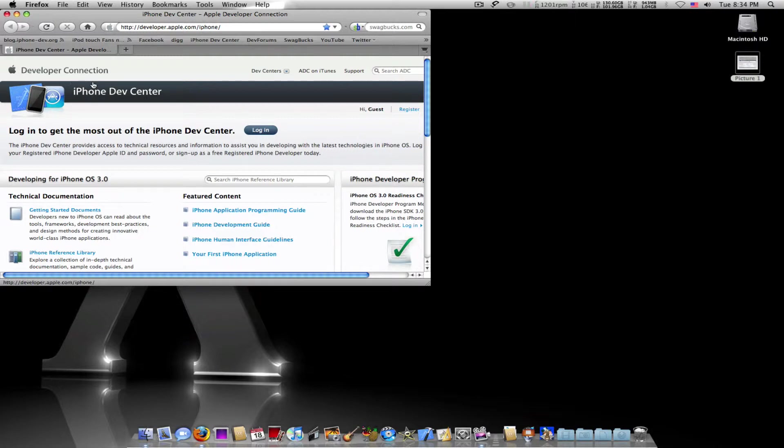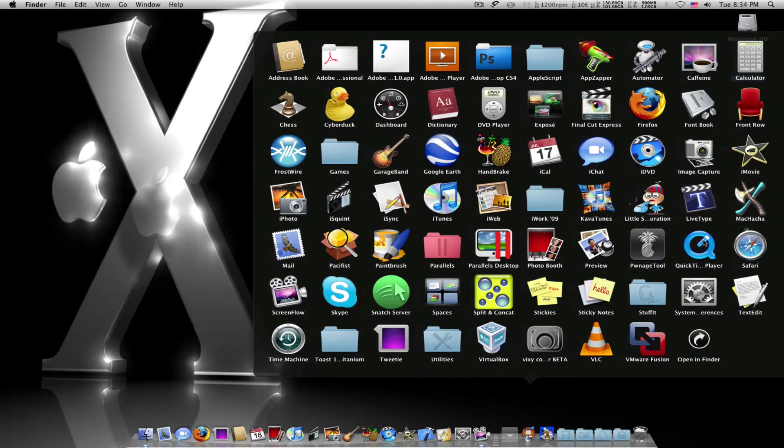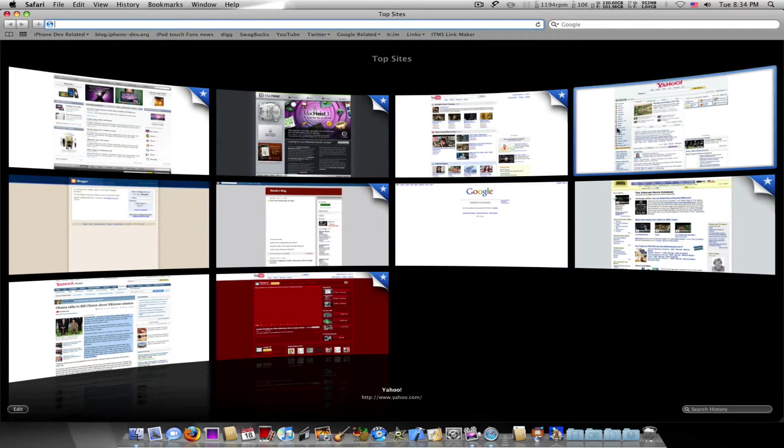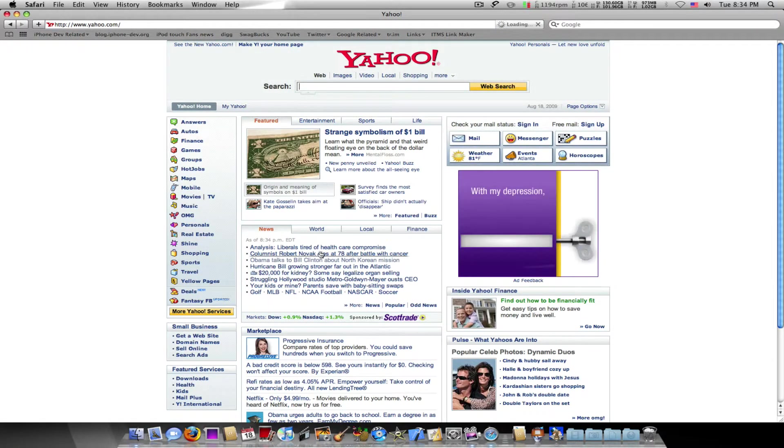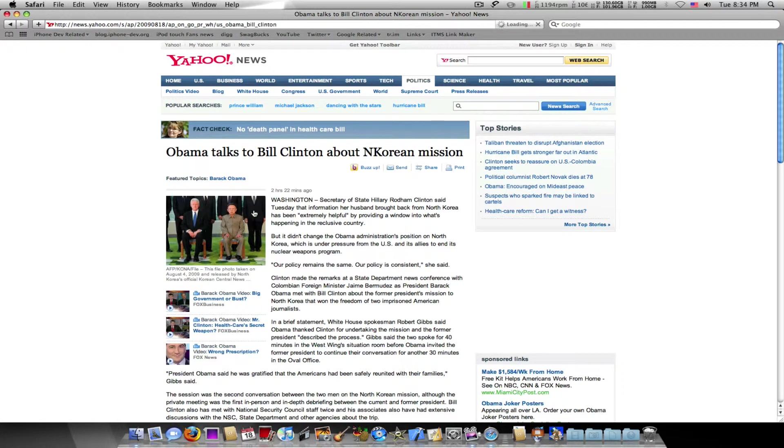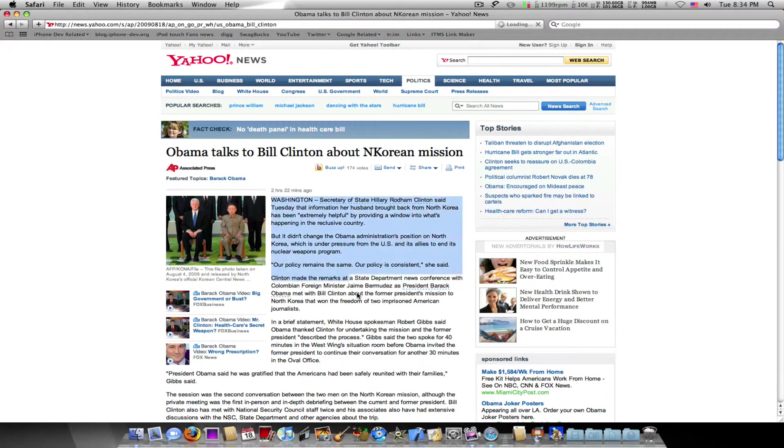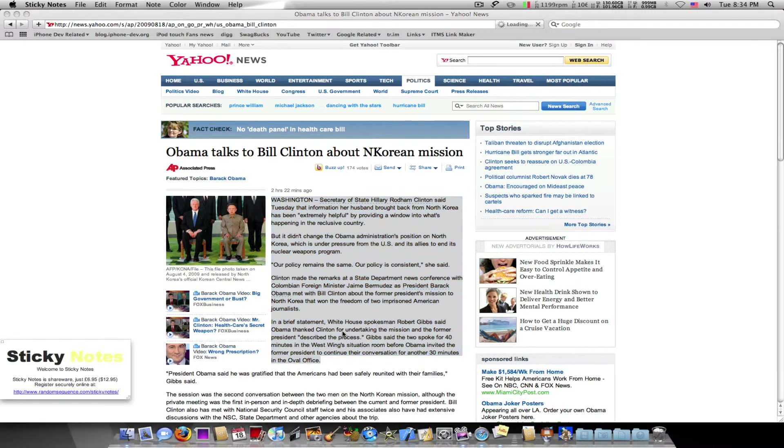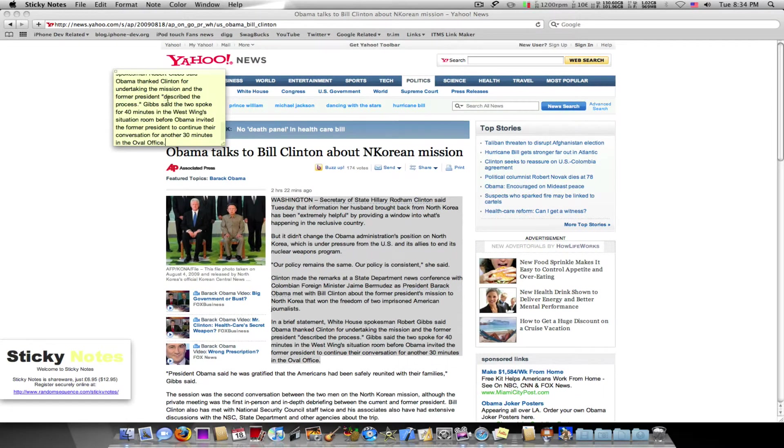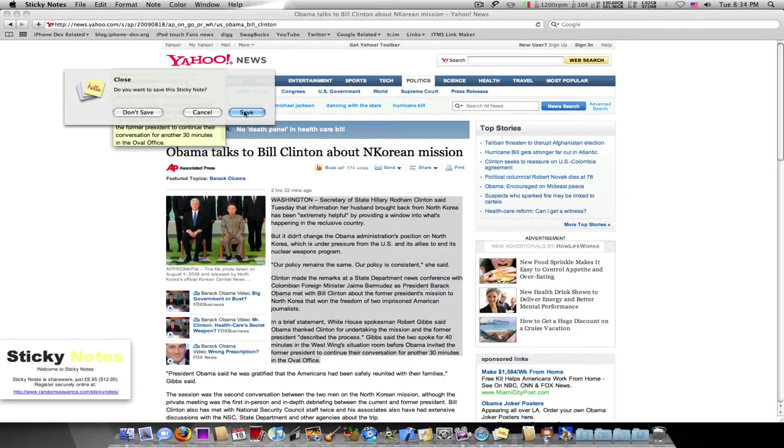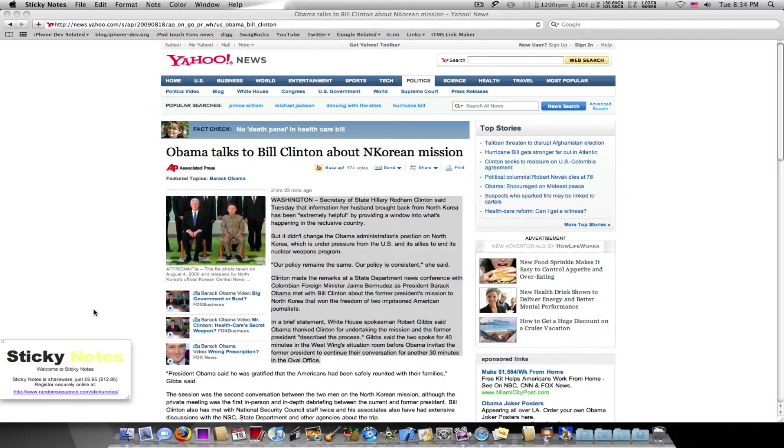All right, the third thing I would like to show you is say you want to save a piece of information that you came across while browsing. This only works in Safari, so let's head over to Safari. Say I came across this Yahoo article, Obama Talks to Bill Clinton. What you do is highlight the part of the article you want, I just want that, so what you do is hold down Command Shift Y. And the Mac automatically creates a sticky note and saves the information. To save, all you do is click this little box right there and click Save. I'll save my documents. Command Q.